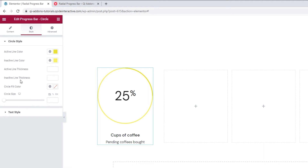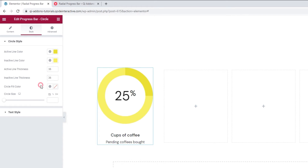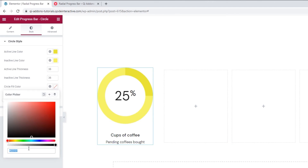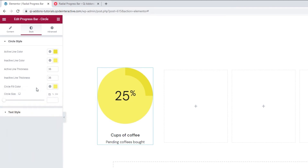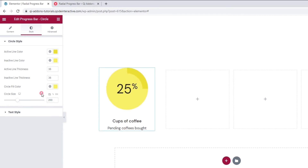Following this, we have the active line thickness and the inactive line thickness. I'm going to use these to make both lines thicker — I'm using the same value for both: 36. But you can add differing values if you like. With thicker lines, the colors I set are much more distinct. After this, we have the circle fill color, which will let us fill in the space inside the lines. The color I picked will make my circle match my inactive line. Then the circle size option lets us adjust how large the circle will be. You can drag the slider or type in a pixel value, and you can also switch the value from pixels to percentages or ems.